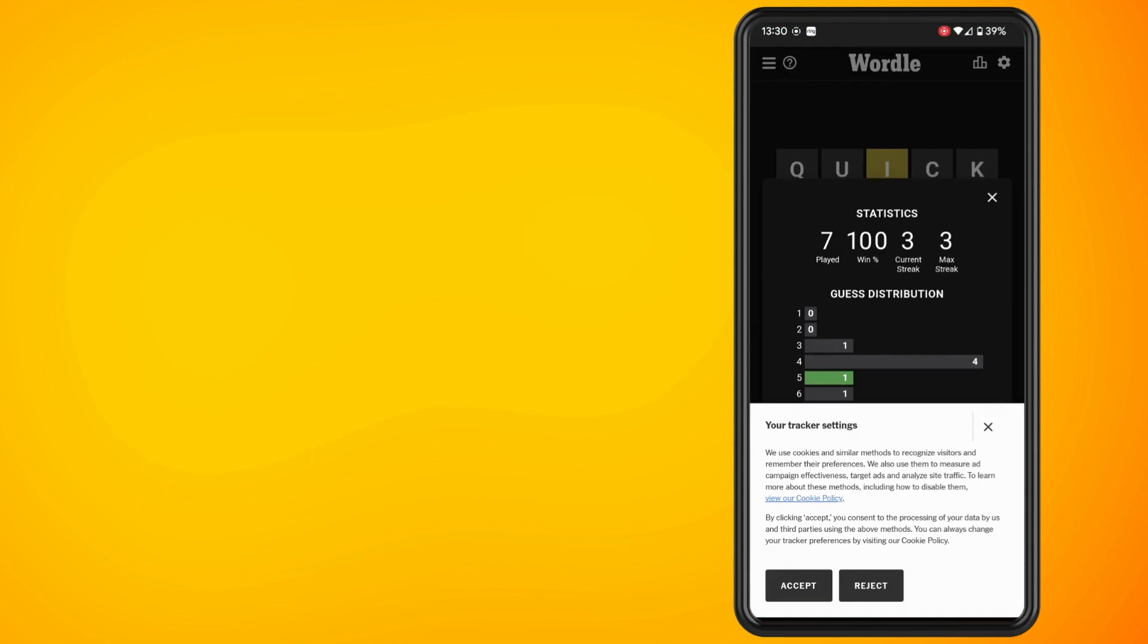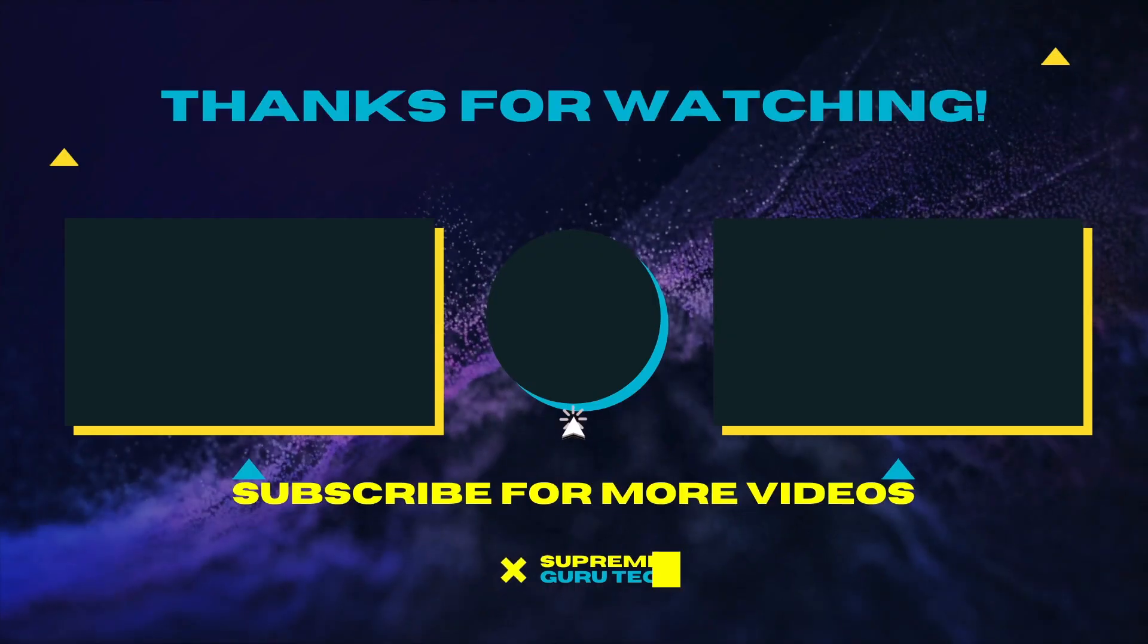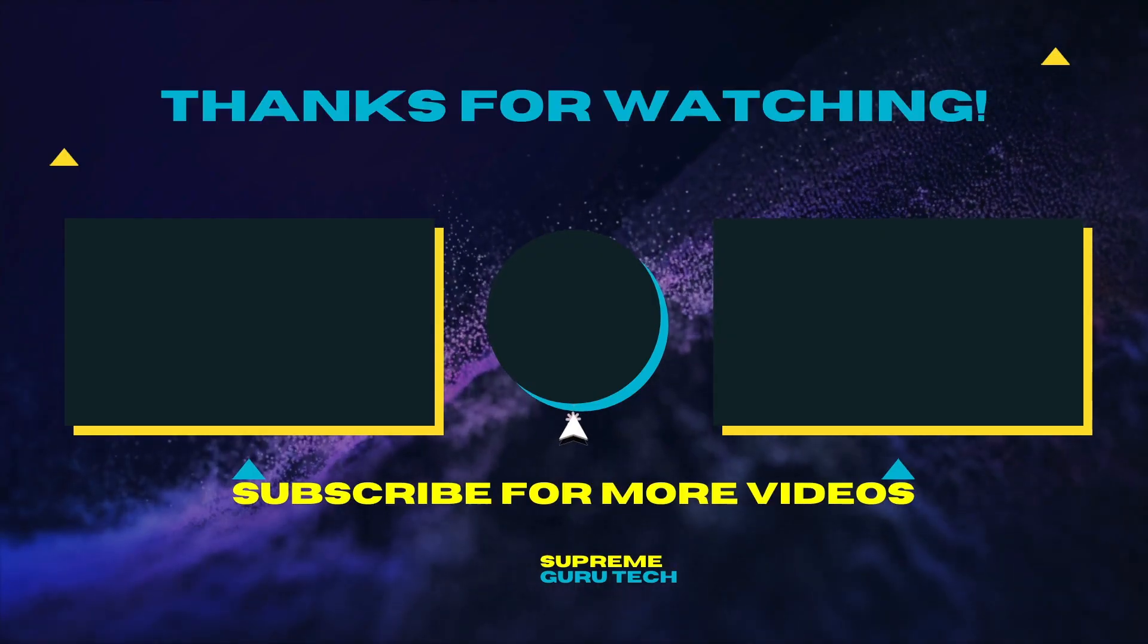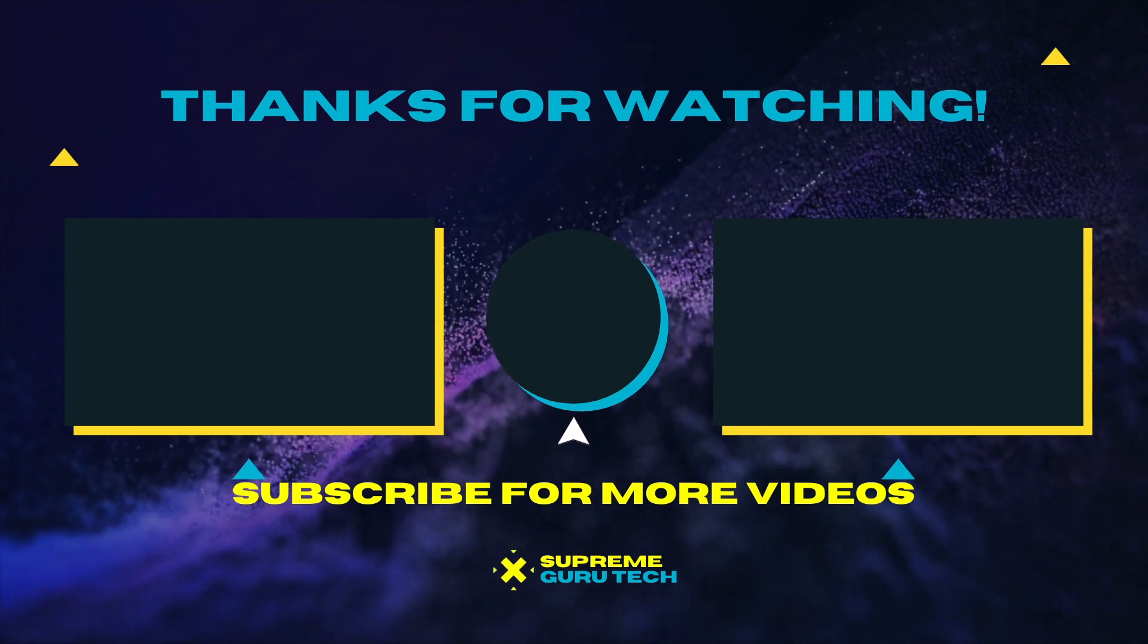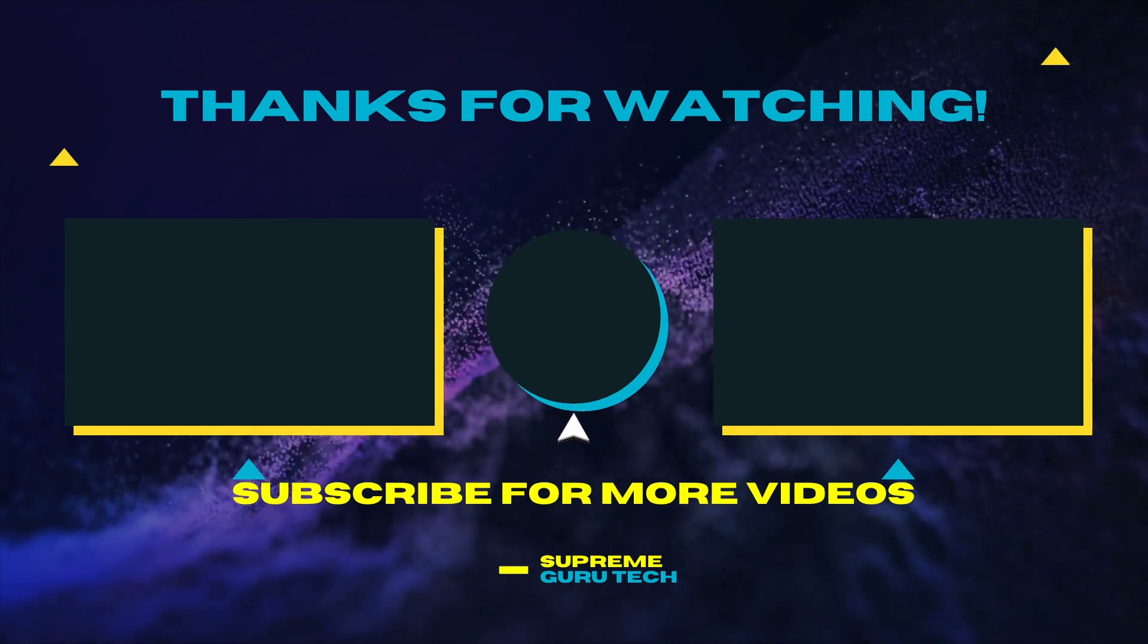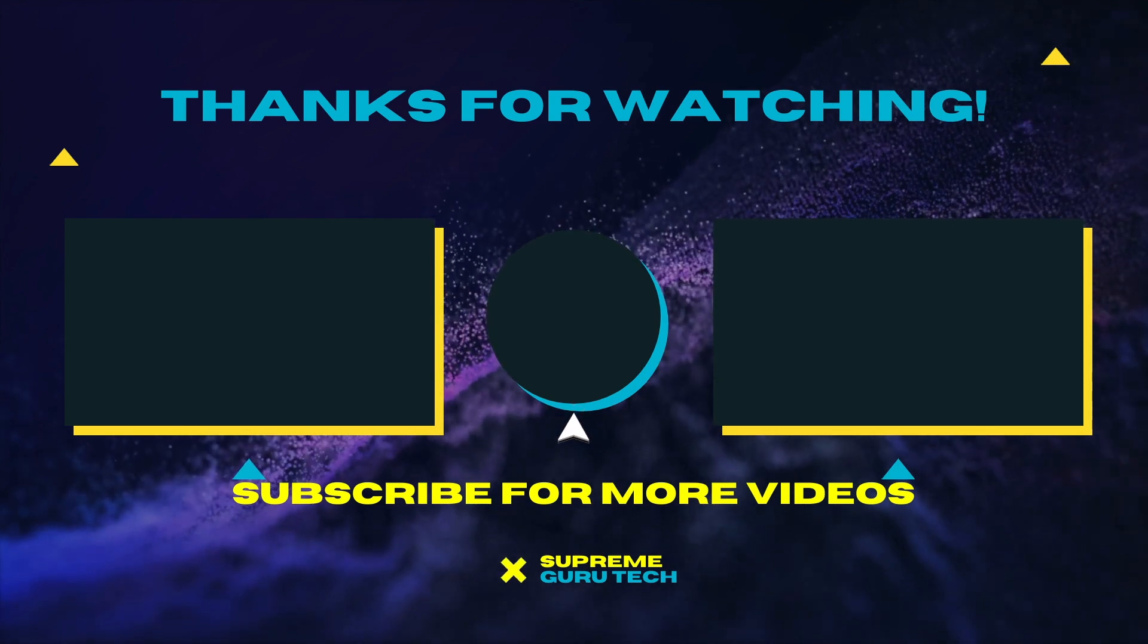If you want to see more videos like this I do have a playlist on how to share Wordle and so on. Feel free to check that out. Thank you for watching. Until next time. Peace.